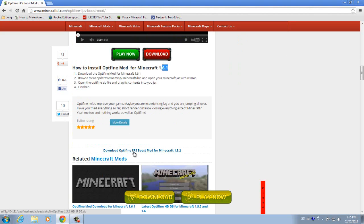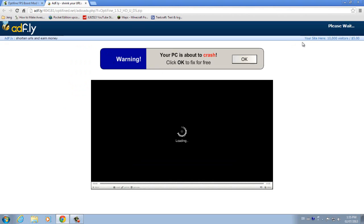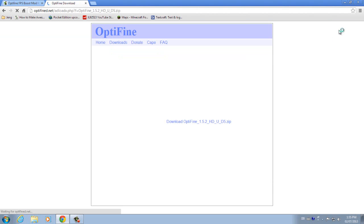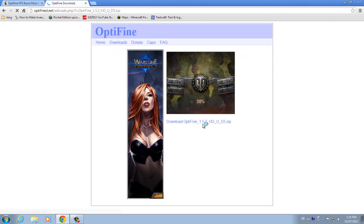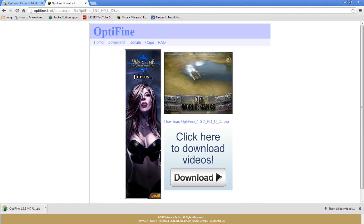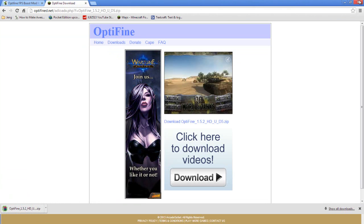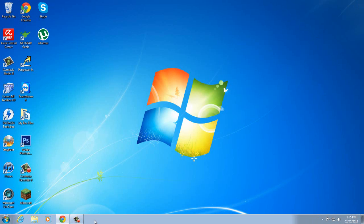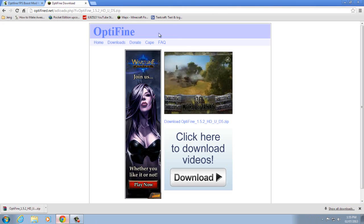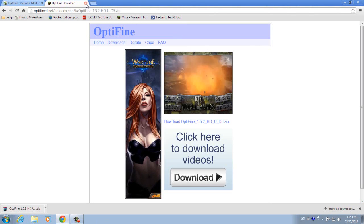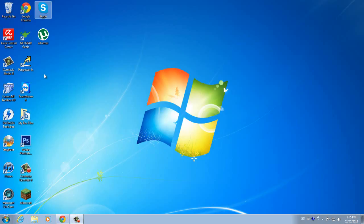So what you want to do is just download that OptiFine 1.5.2. Let's just wait until this ad. I can skip this ad to download it. Right like that and I'm just going to download this and as you can see it's done downloading. Once you're done you can just exit out of everything.